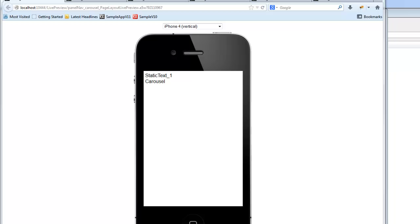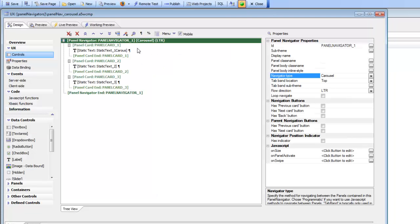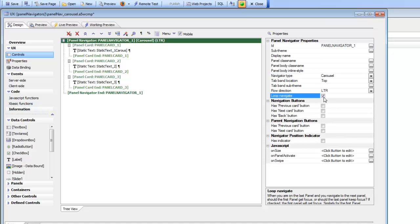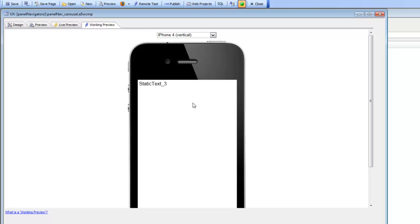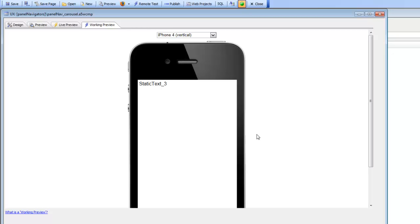If we go back to the builder, we can see there's a property called Loop Navigate. With Loop Navigate turned on, when you navigate past the end of the last panel, you go to the first panel. So navigating past the last panel now brings us back to the first panel, and going in the other direction takes us to the last panel, which is panel number three.